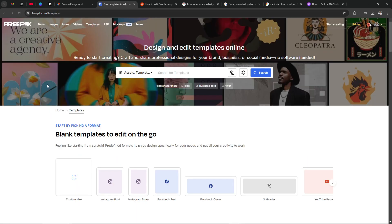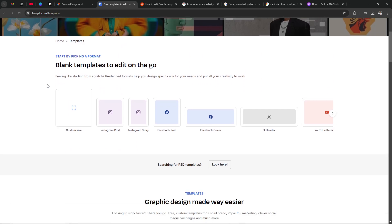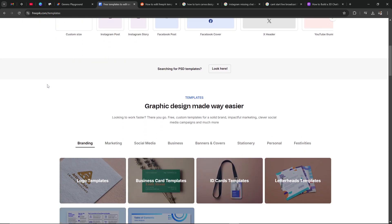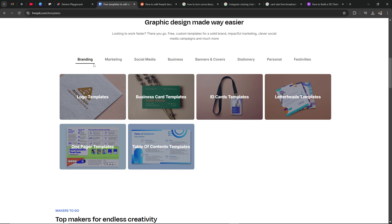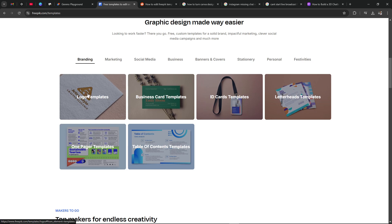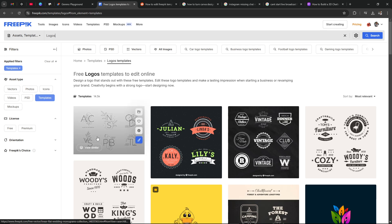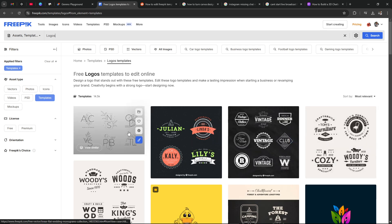Here we are on the templates page and if we scroll down you're going to see a variety of templates here to choose from, different categories to search through. We're just going to go ahead and go with the first one here, and from here you see a variety of templates that you can start working with.